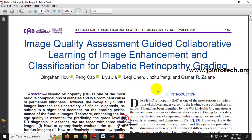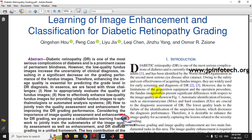Before seeing the execution of the project, let me briefly explain it. Diabetic retinopathy is caused by diabetes and is currently the leading cause of blindness in adults. The World Health Organization identified it as the second most serious eye disease after cataracts.